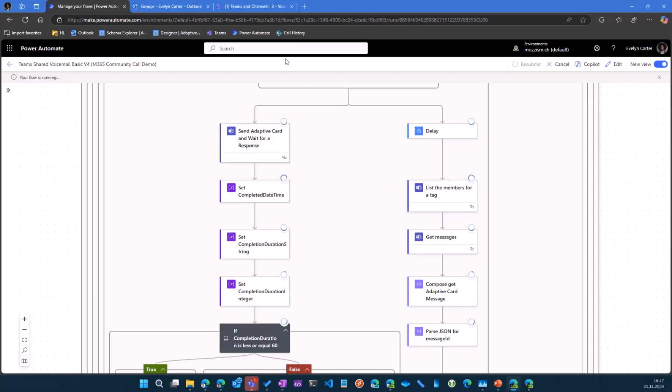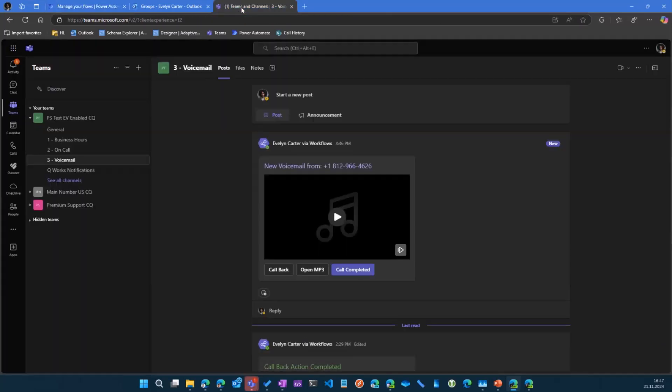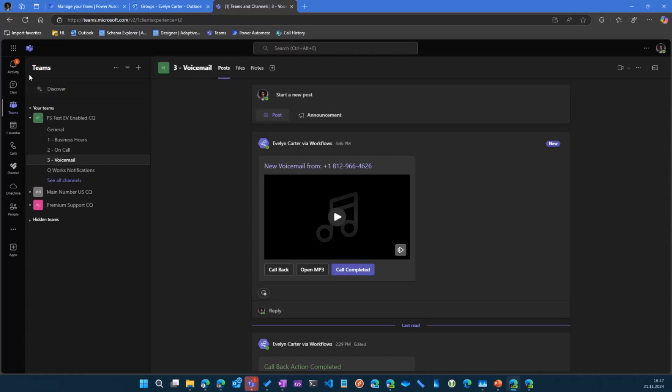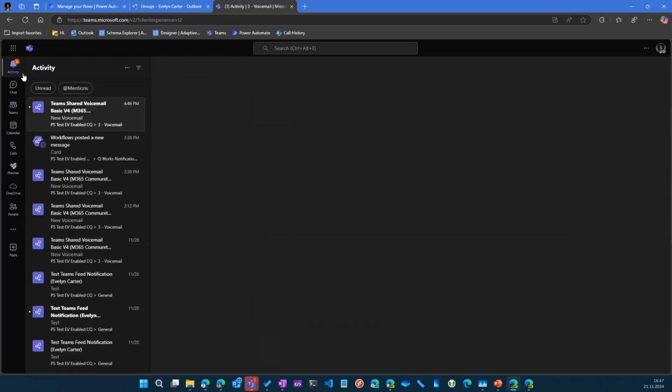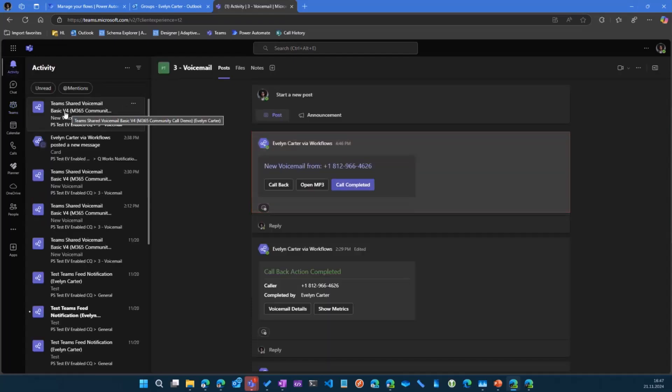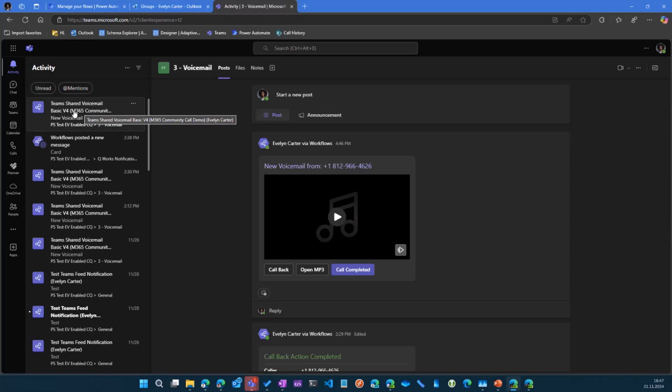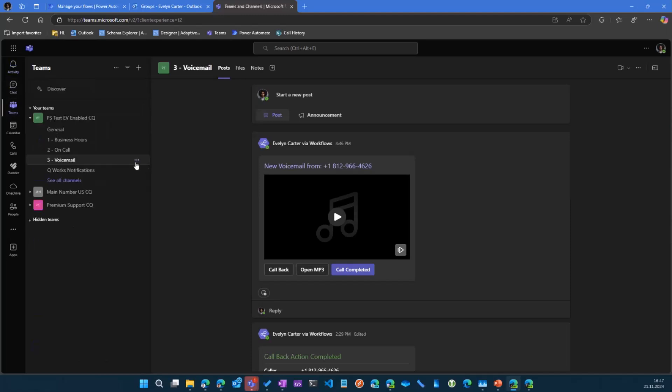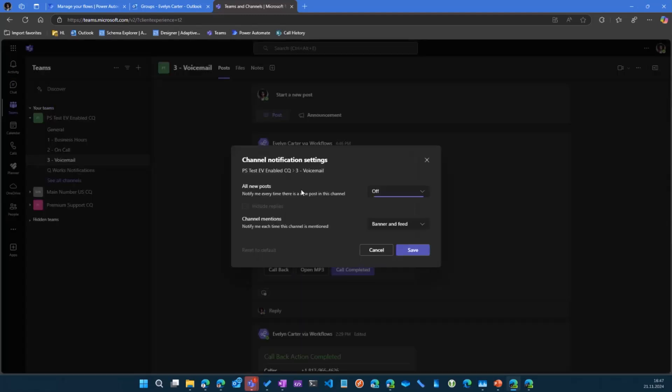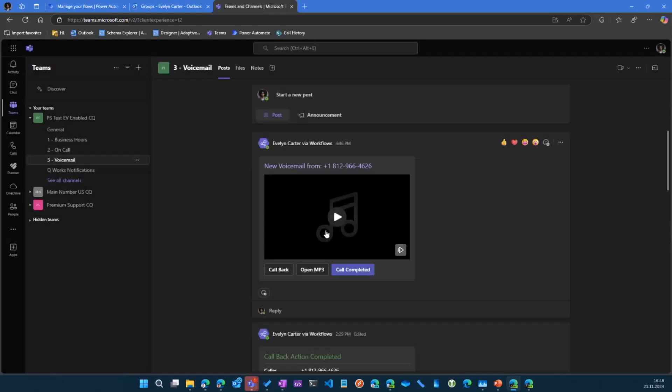If I go over to Evelyn's teams, I can now see there's a new adaptive card in the voicemail channel. I can see there's a new activity here. So that's a feed notification that was posted through Power Automate. She can't really disable this unless she disables the notifications for the workflows app in general. But normally she gets a notification whether or not she has the channel notifications. On the other hand, Emma didn't get a feed notification, but she can still see the card.